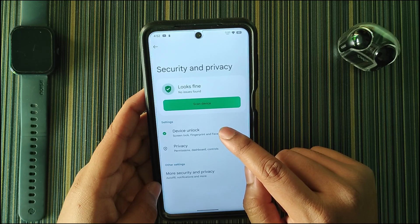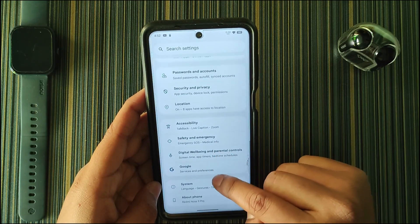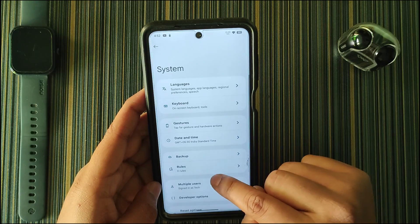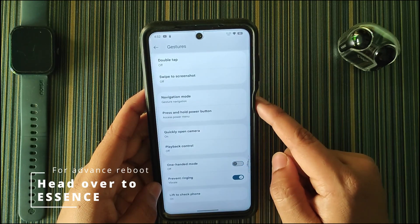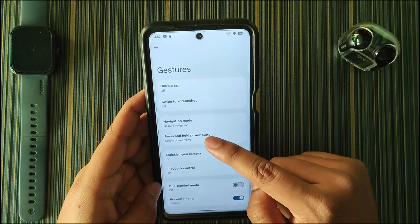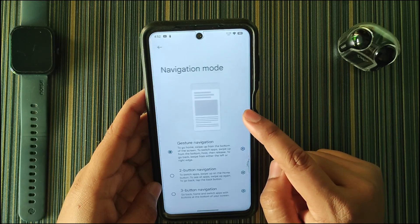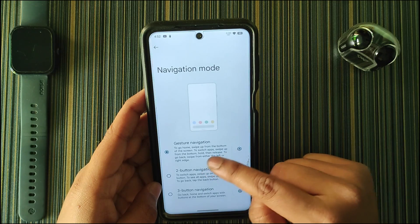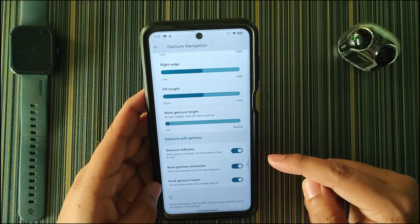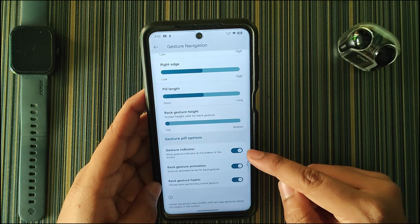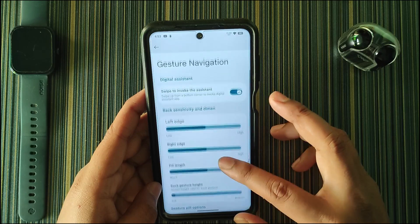In System we get Gestures. In gestures we get quickly open camera by double-tapping the power button, press-and-hold power button for digital assistant or power menu, and the navigation mode. In navigation mode we get gesture navigation, and clicking settings reveals three options: gesture indicator, back gesture animation, and back gesture haptic.